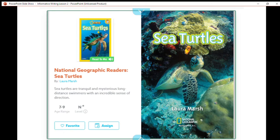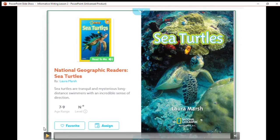Next we have a book that we're going to use for our research. The book is called Sea Turtles and it's from National Geographic, which is a true magazine. It usually publishes true facts and non-fiction information. Let's go ahead and read this book now.